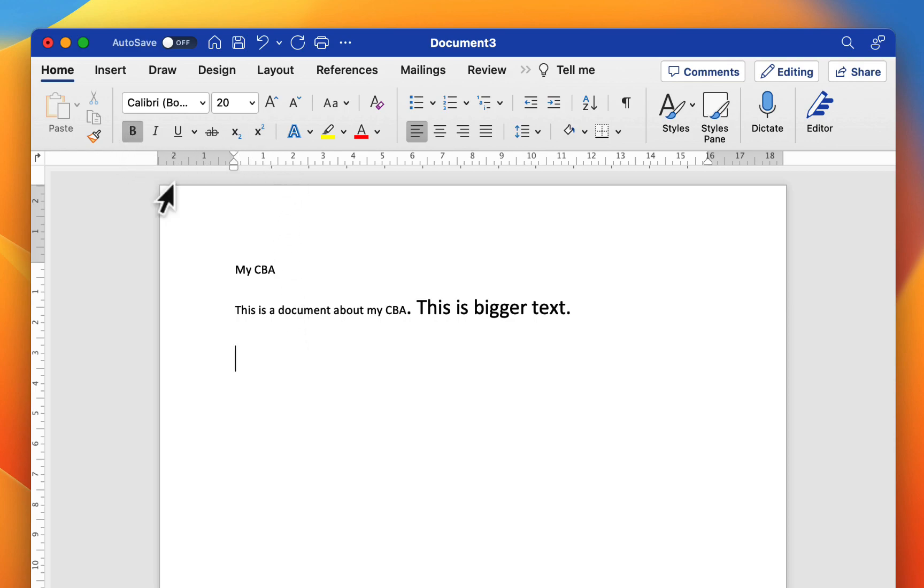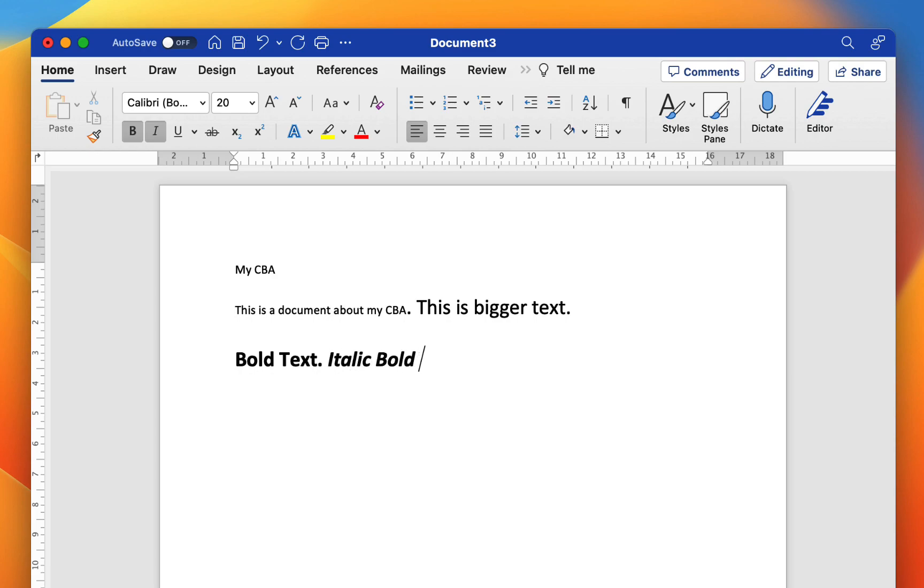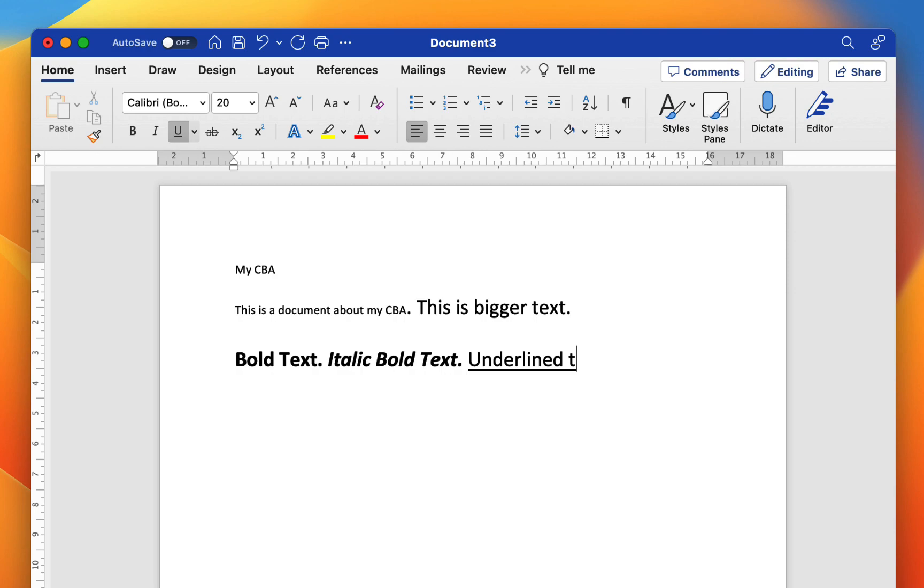We can also bold our text. This means that the text will appear heavier on the page. You can choose italics as well. This means the text will slant off to one side. So this is also italic bold text. But if we turn off those two options we can underline our text. So you can see here this is underline text.